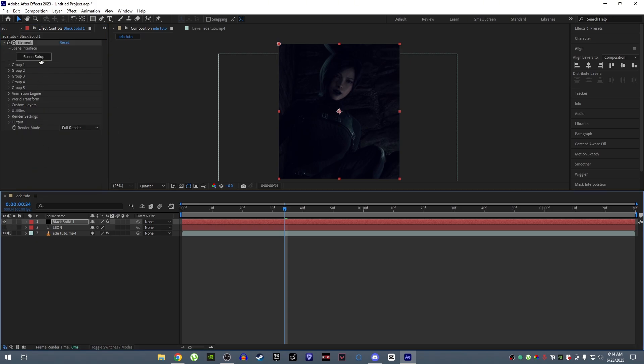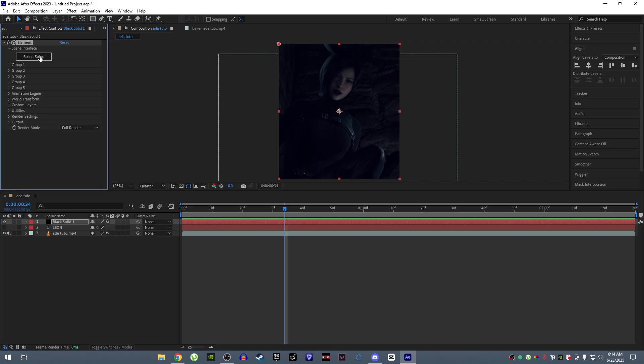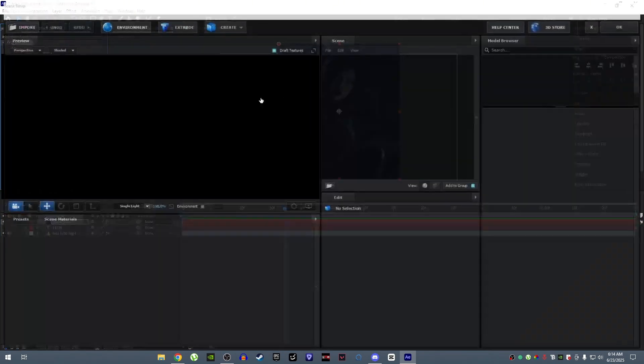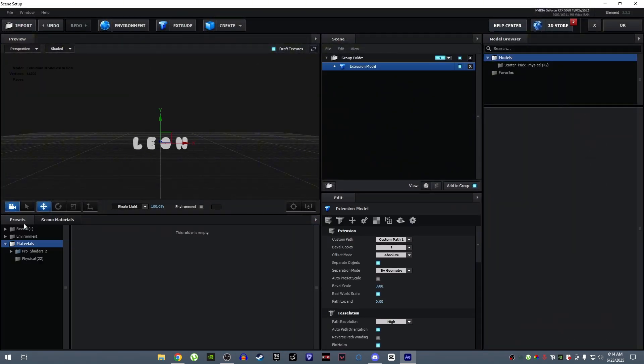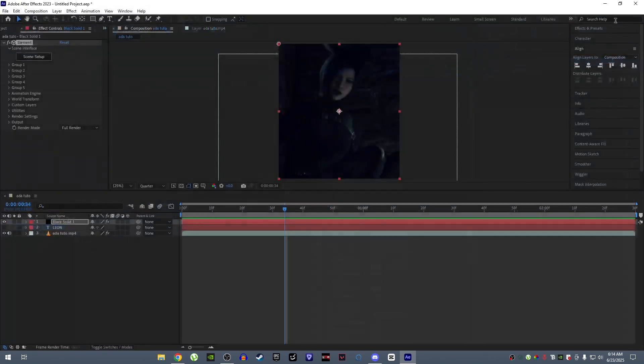Now go to scene setup. Here my preset is already ready so I won't be showing the settings. Just make even bevel.